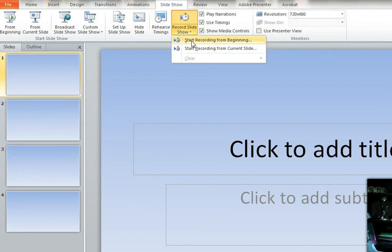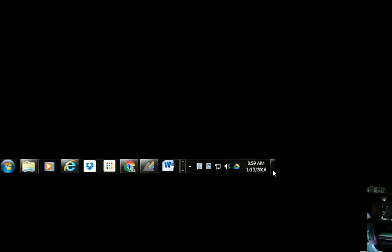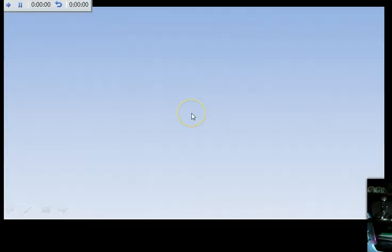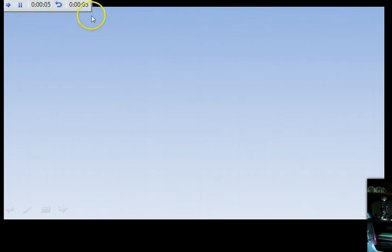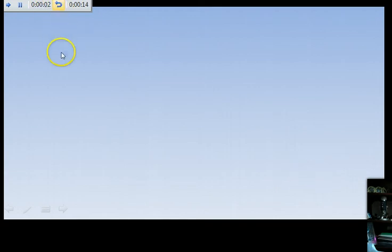So you'll see that I have a timer here. One of them is the timer for the slide, one is the timer for the whole presentation. So I'm talking, talking, talking, talking, click the arrow over, this resets. Talking, talking, talking, talking.